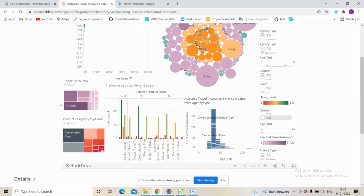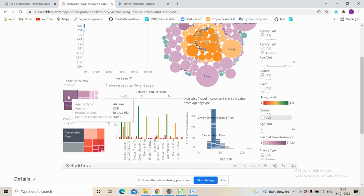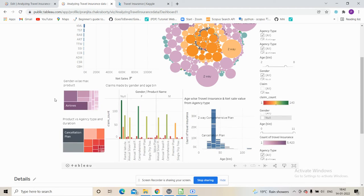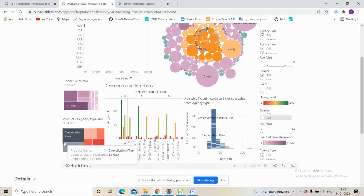Most males and females who purchase insurance from airlines prefer the basic plan or the bronze plan. When it comes to travel agencies, it is possible they do not collect gender data, leaving that field null. Most travel agencies focus on selling the cancellation plan and the two-way comprehensive plan.